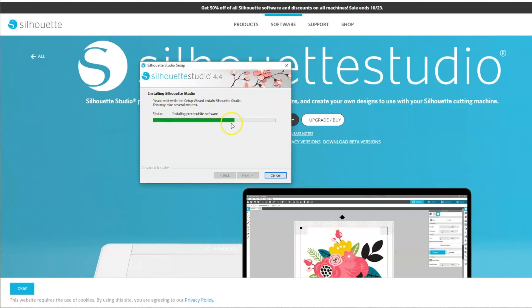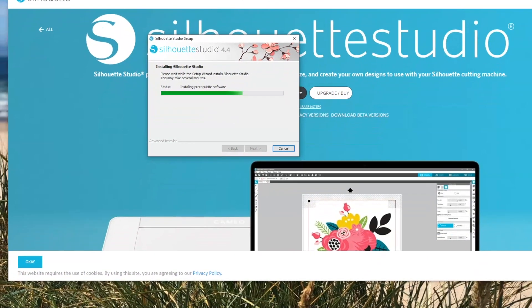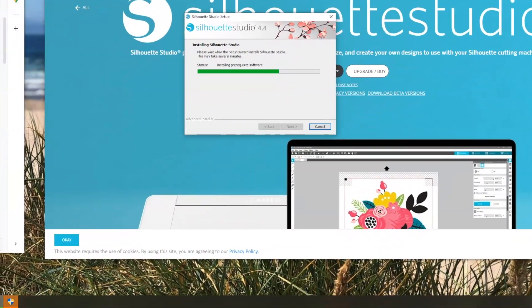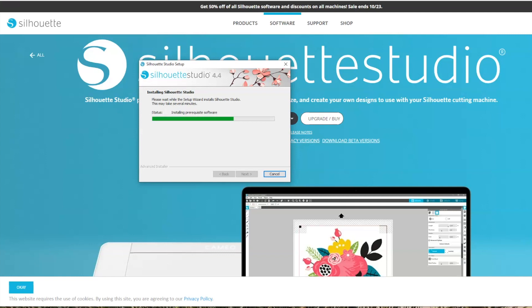If you're in this and it just sits here for a long time, make sure you check down here in the bottom of your screen. There's a little icon with a shield on it. And make sure you choose that and allow it to make the changes to your device.